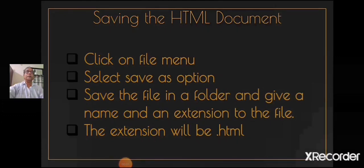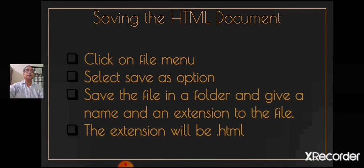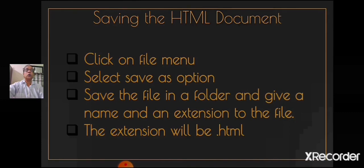Children, now we will learn how and where to save the HTML document. So students, once your document is ready, the next what you need to do is create a folder on the desktop and rename it as 9. At first, click on file menu from Notepad editor. Select save as option. Save the file in the folder created and name it as program1 and give an extension to the file. The extension will be .html. Now your HTML document is saved in 9th folder.